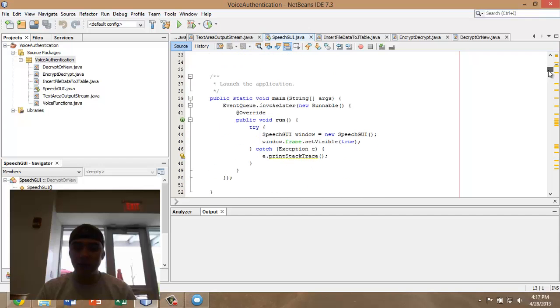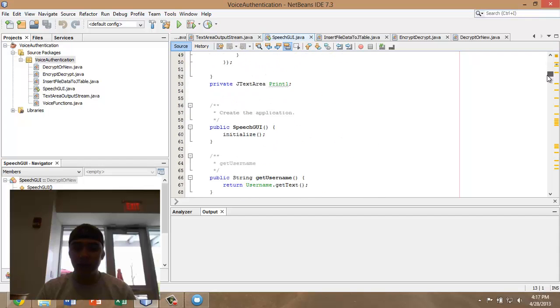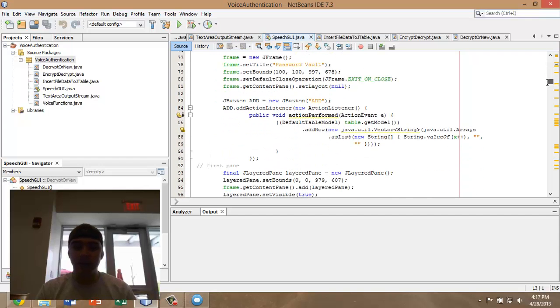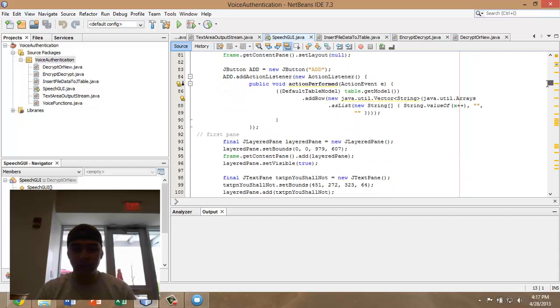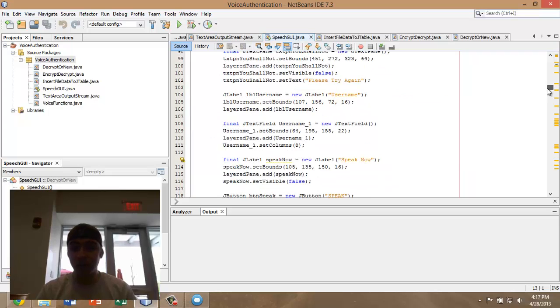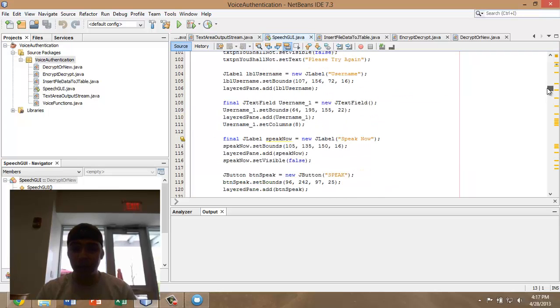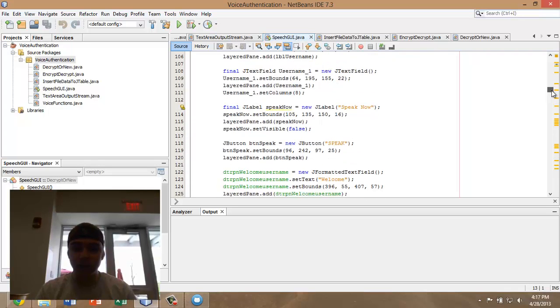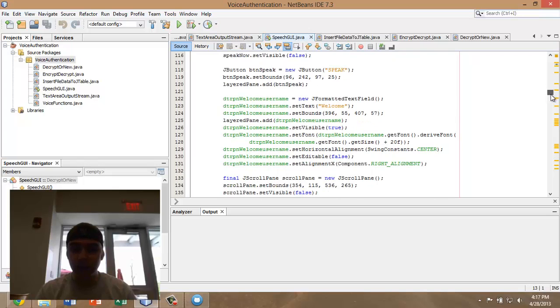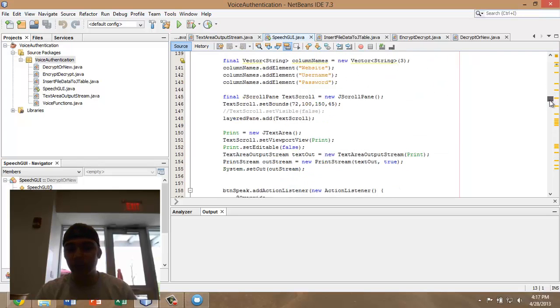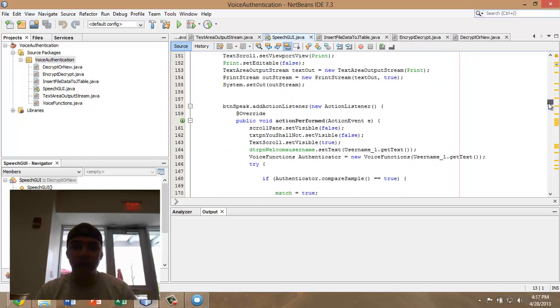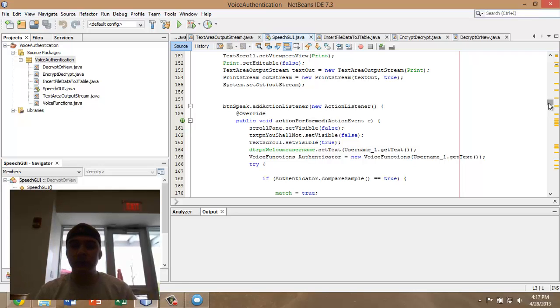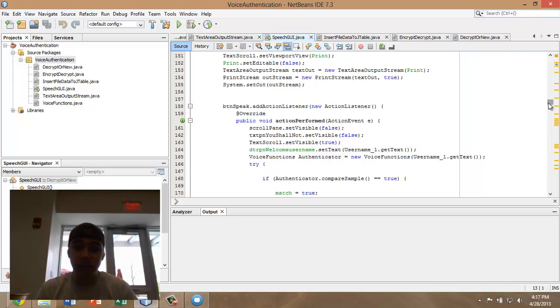As you can see here, the GUI contains the JFrame and then layered panes, as you see here, and then all the different components that are used throughout the GUI. It contains numerous buttons such as a save button, an exit button, all the general things that you would see on any other program.